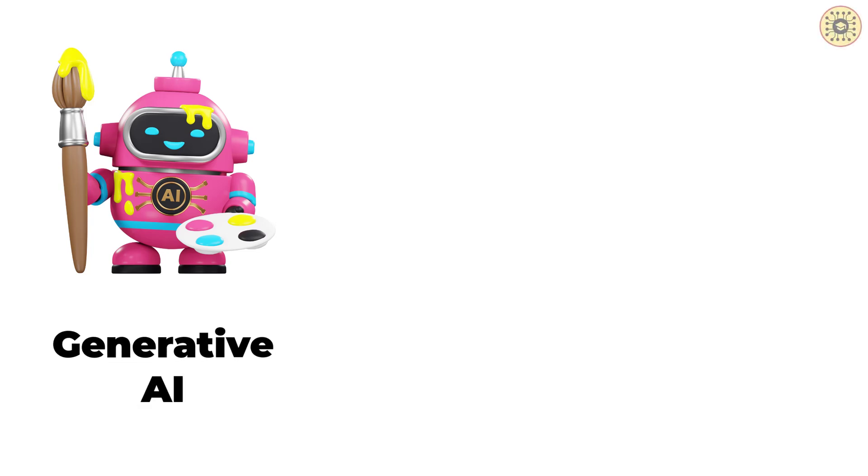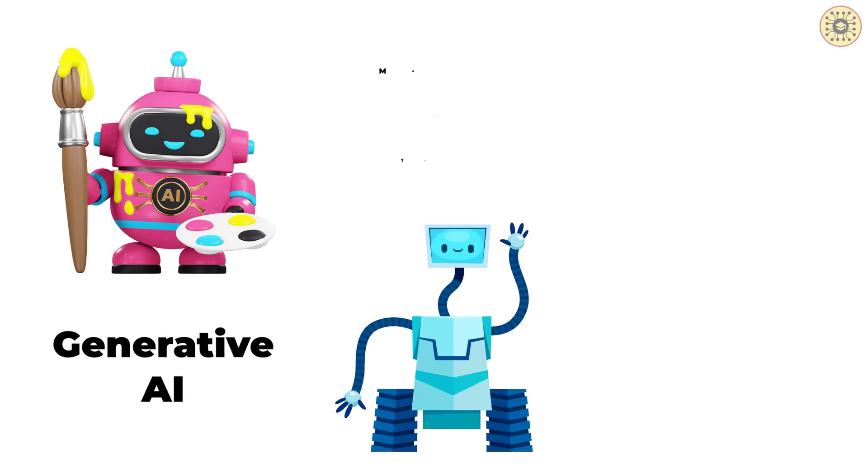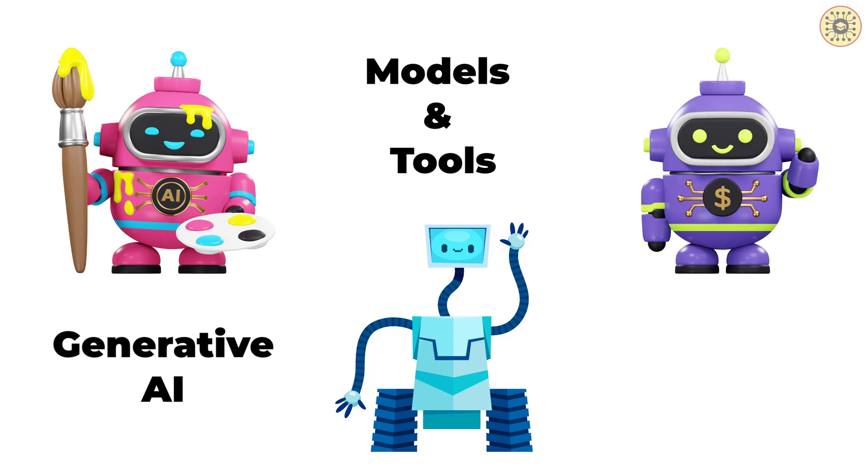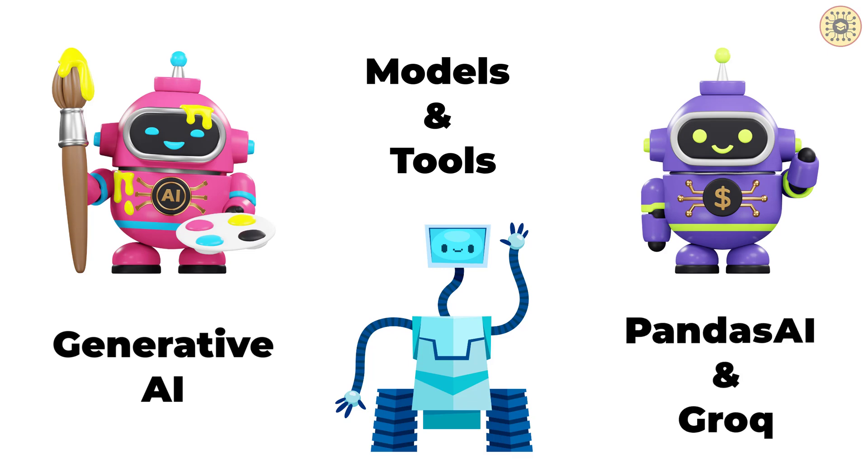Generative AI is a very popular field right now. A new large model or new tool is developed almost every day. Today, we're gonna handle two of these tools, Pandas AI and Grok.